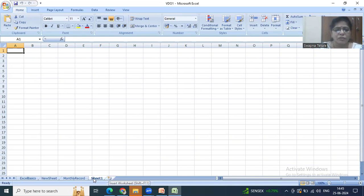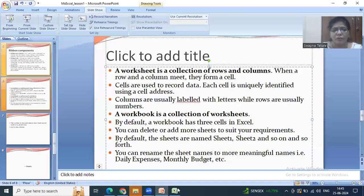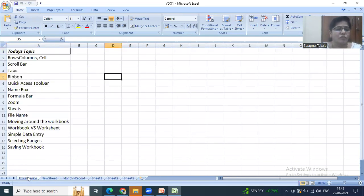You can also insert a new worksheet by clicking the insert button. Additional sheets will be added as Sheet 1, Sheet 2, Sheet 3 and so on. You can add as many sheets as needed. So the workbook is a collection of all the sheets — in this example we are having six sheets.